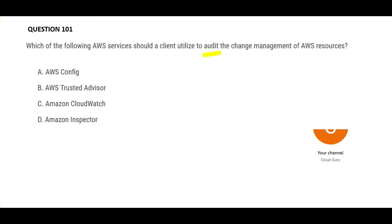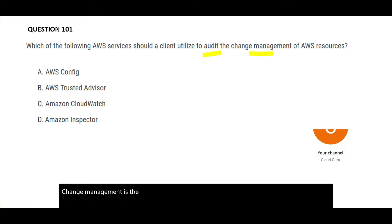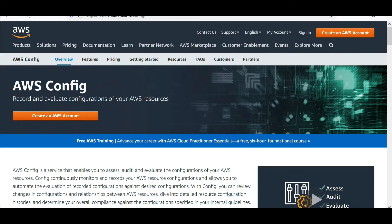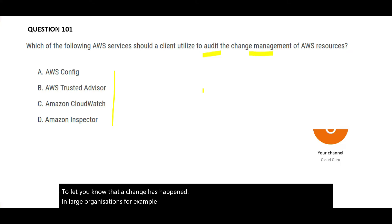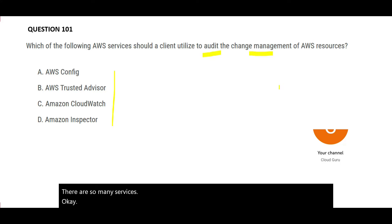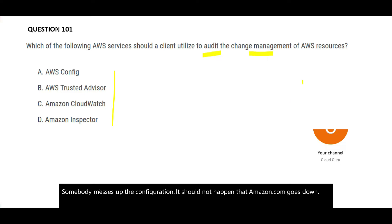Audit change management is the keyword here. Out of these services, AWS Config is the tool meant for this purpose. If you have multiple EC2 instances and somebody changes the configuration, you can use AWS Config to let you know that a change has happened. In large organizations like amazon.com, if somebody messes up the configuration, AWS Config ensures the service doesn't go down — that is exactly why AWS Config is used.